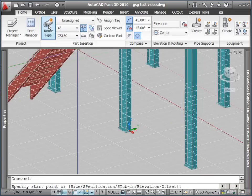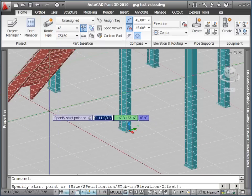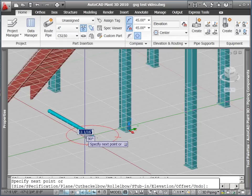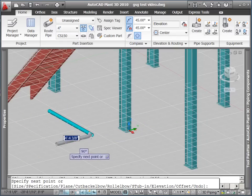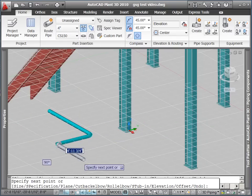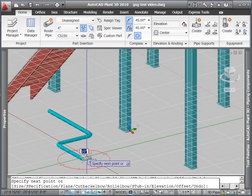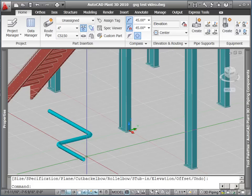This is done by simply clicking the points on the path we would like the pipe to follow. When we are done routing, press Enter to end the command.